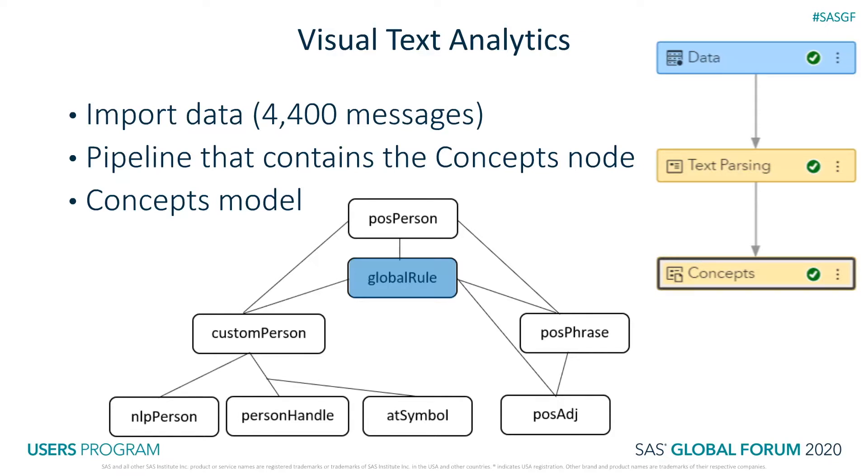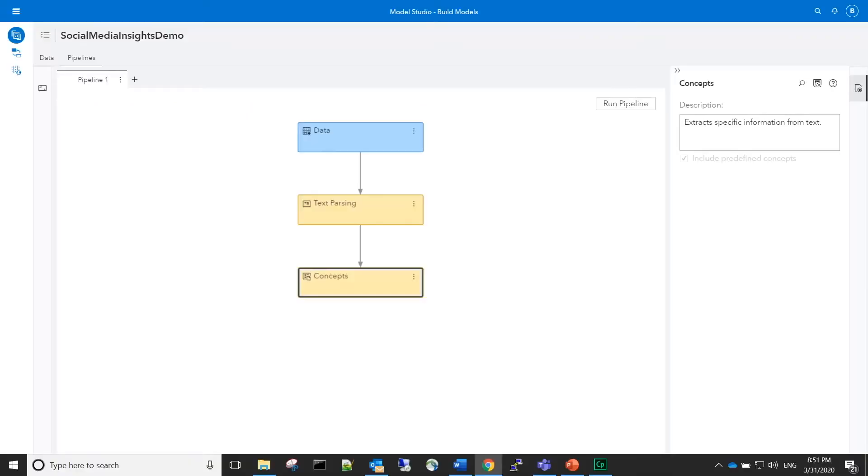Now, let's switch to the project in SAS Model Studio. I have already created a project and included predefined concepts.